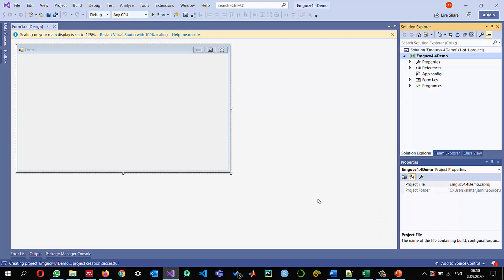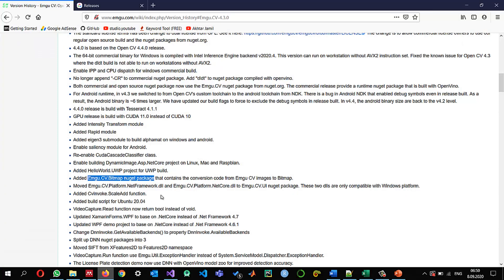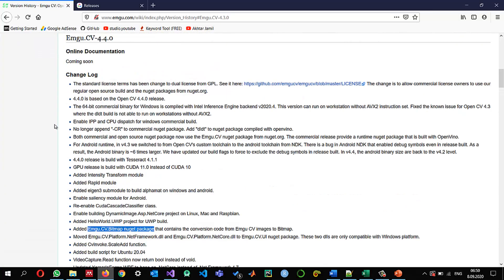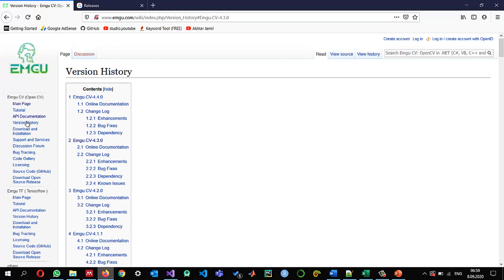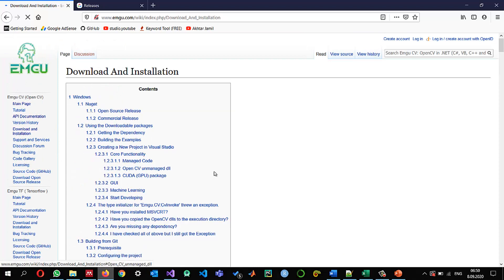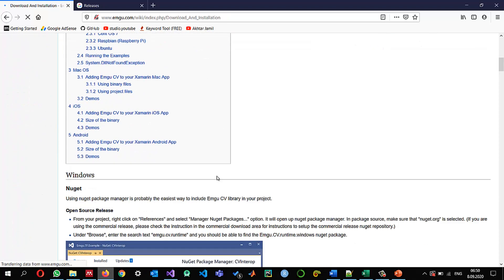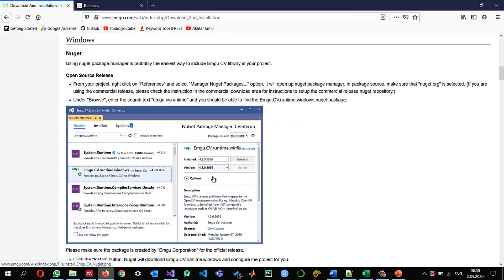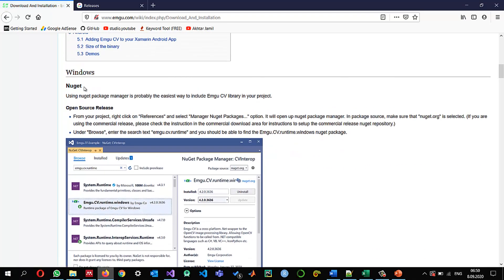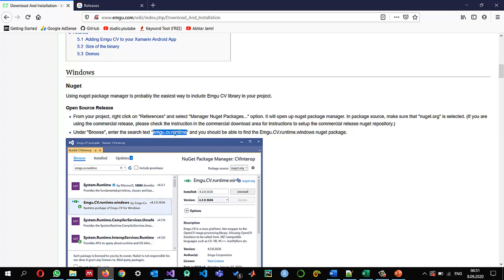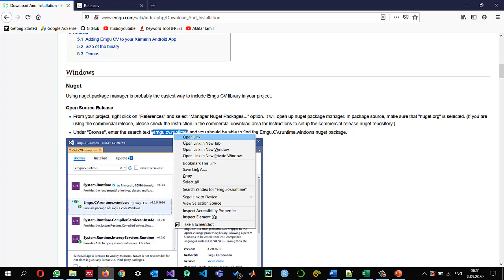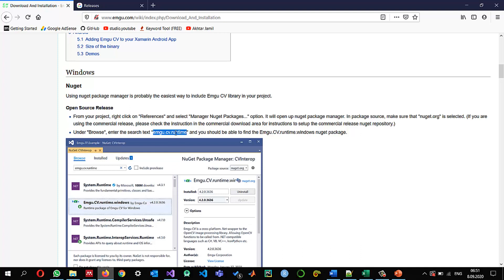So when we go to EMGU-CV and if we go to download and install you can see the recommended option is using the NuGet package manager and we will just search for this EMGU-CV.runtime I'm just going to copy it and since it has dependency on EMGU-CV as well so it will install the required packages for us.